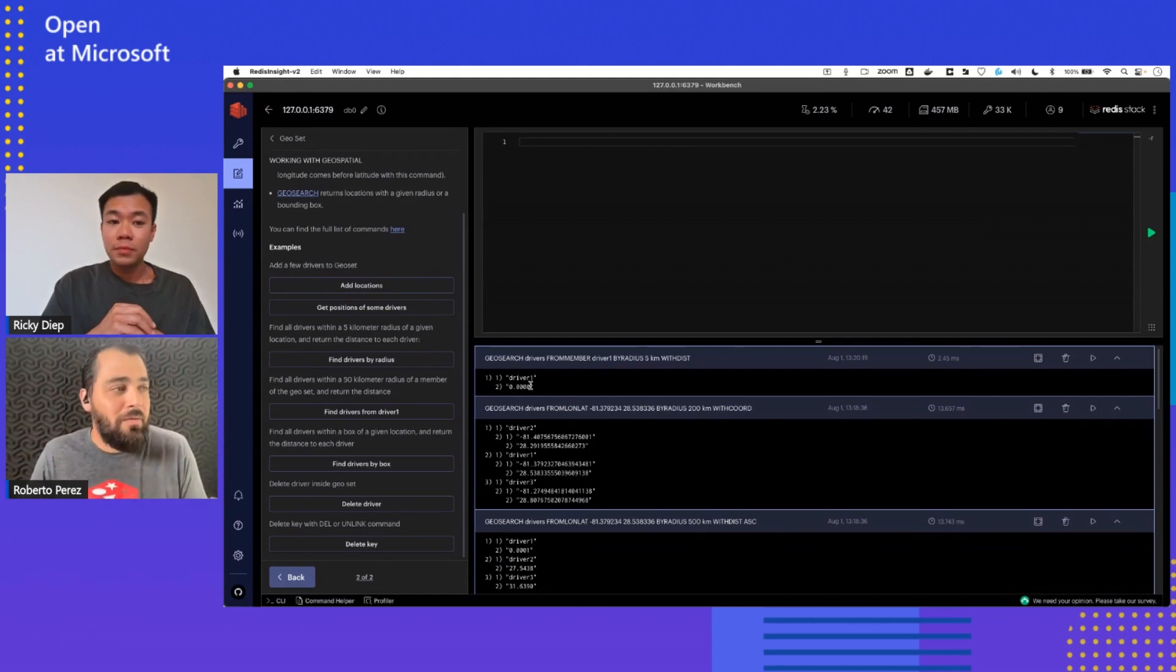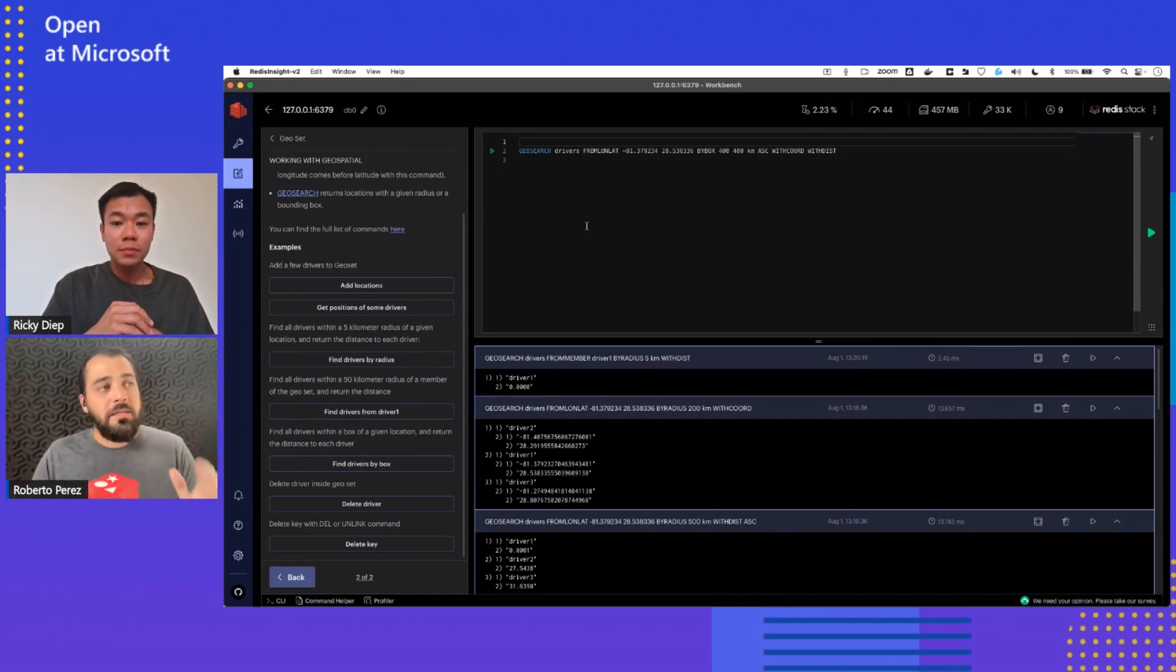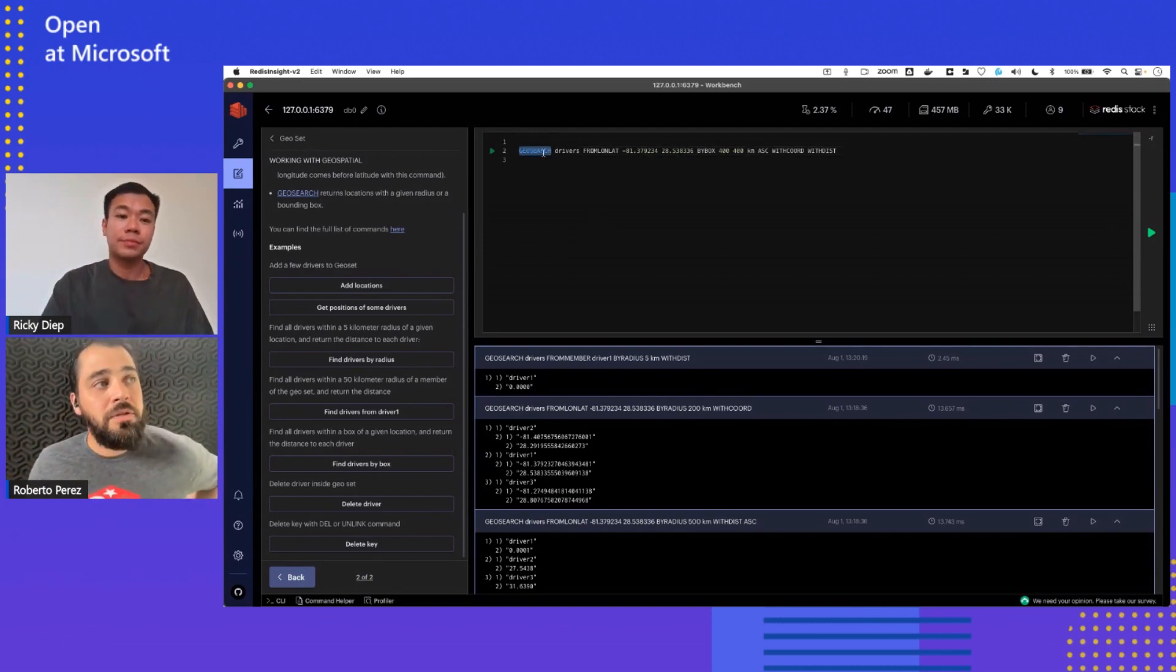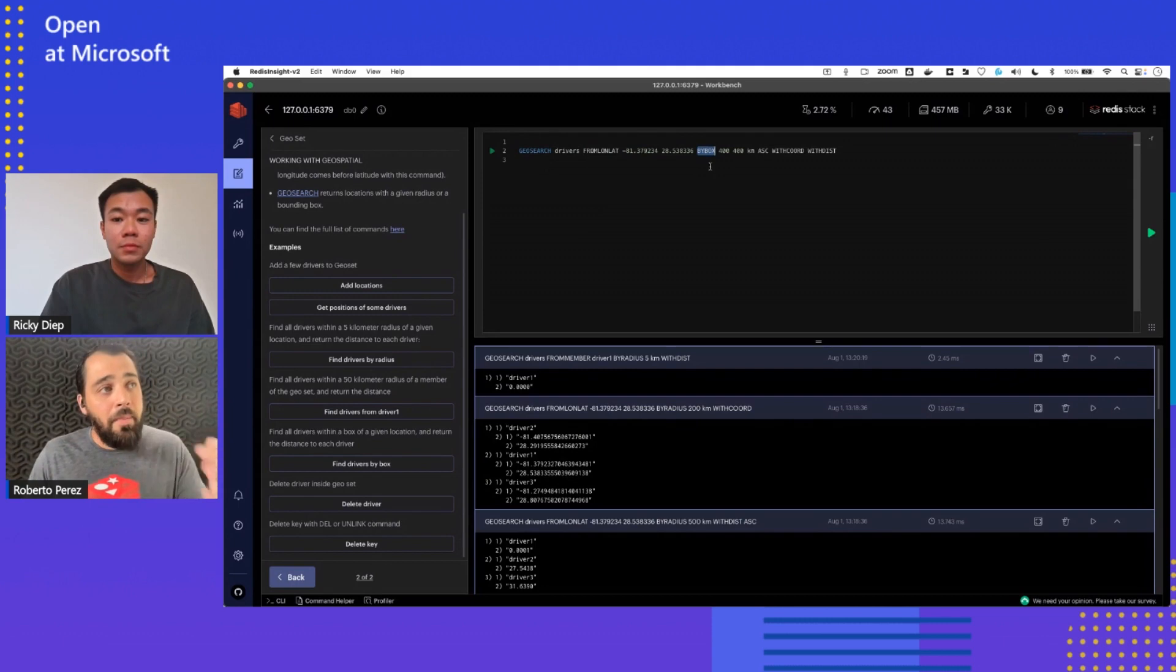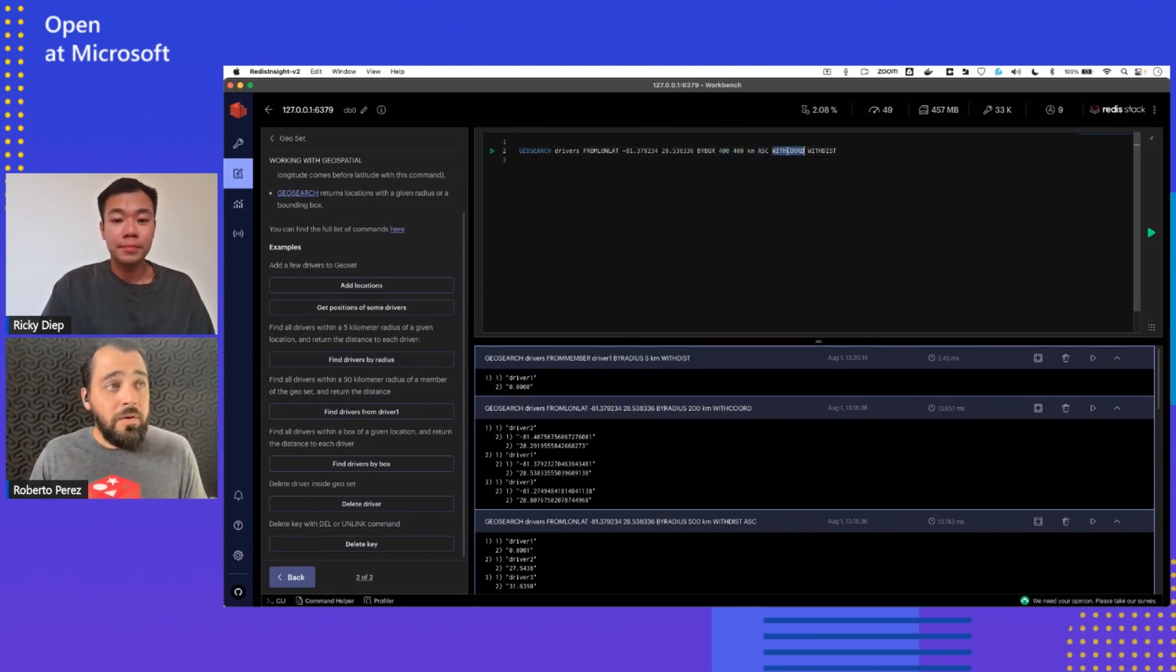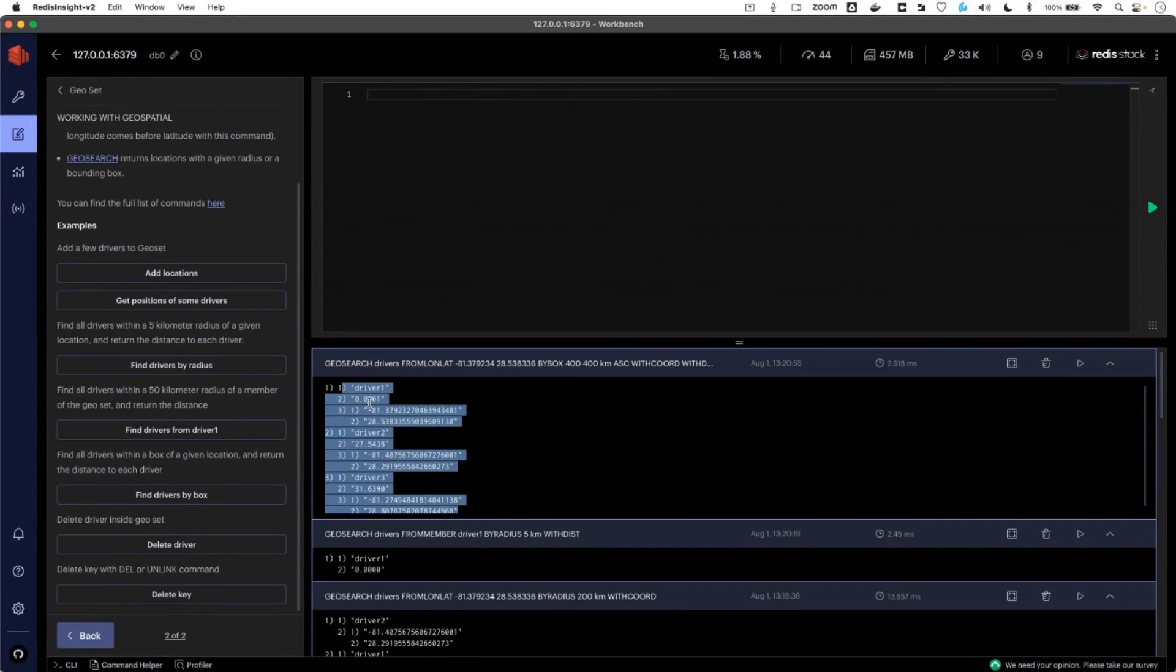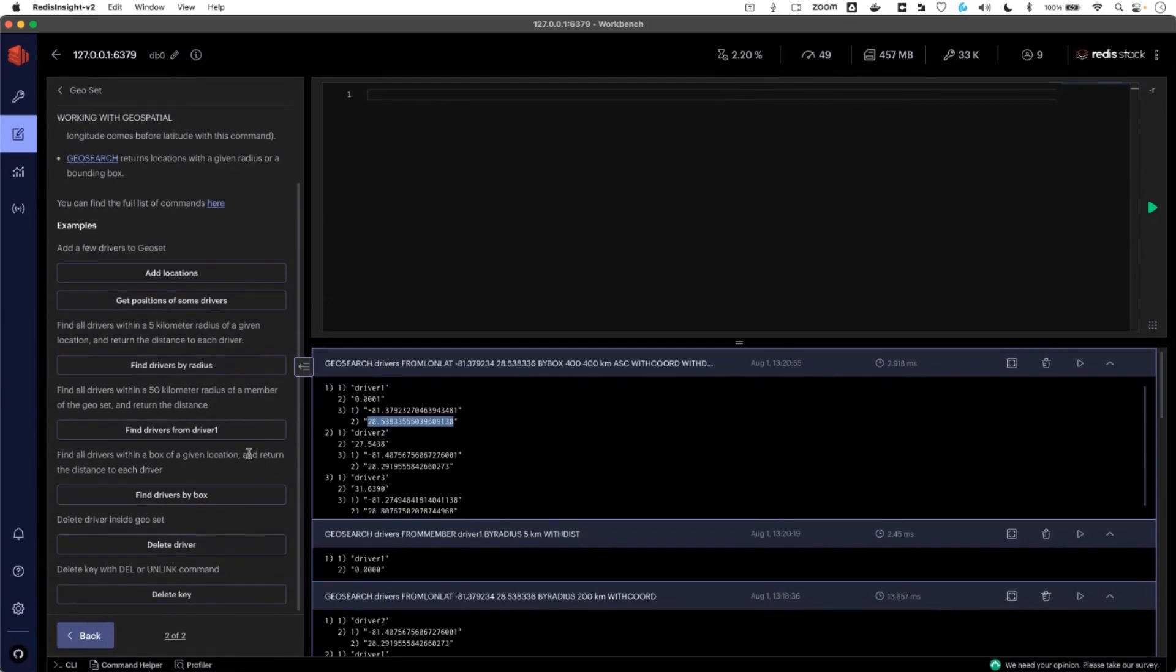Another thing you can do, in this case we did by radius around you, but you can also do by box in case you need it. So the same thing, you use geosearch, you use the drivers, the key from lat and long lat, that's the position or where you are located. And you say by box, you specify by box. In this case, it's going to be a 400 by 400 kilometers, ascending with coordinates and with distance. Once I run that, I get the results. I see driver one is as we saw before, it's 0.00 kilometers. It gives you the longitude and latitude. Same thing with the other drivers that are closest to me in that box. That's why they're coming back because I'm specifying a 400 kilometers box and those are around me.